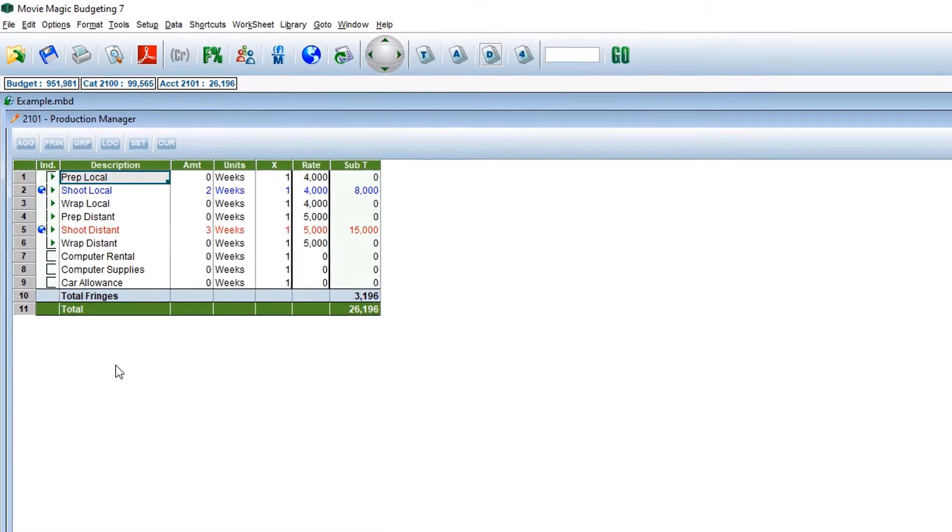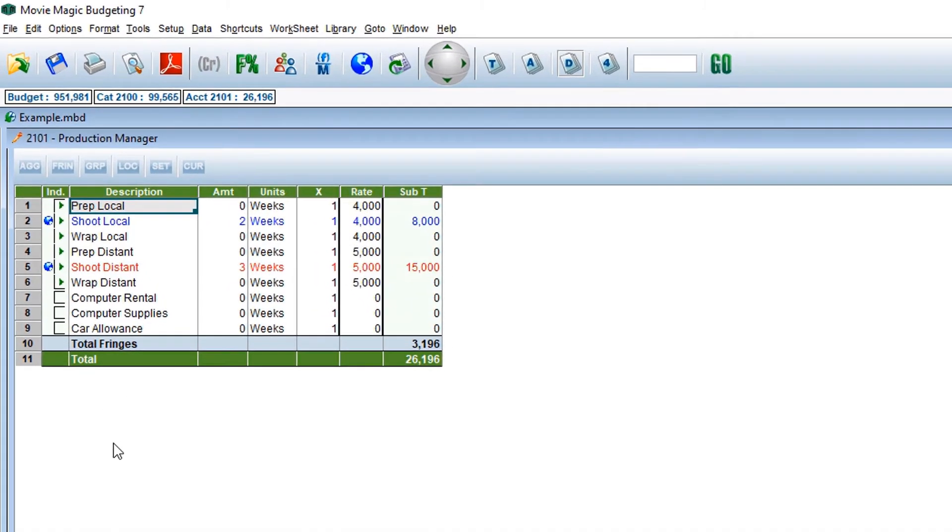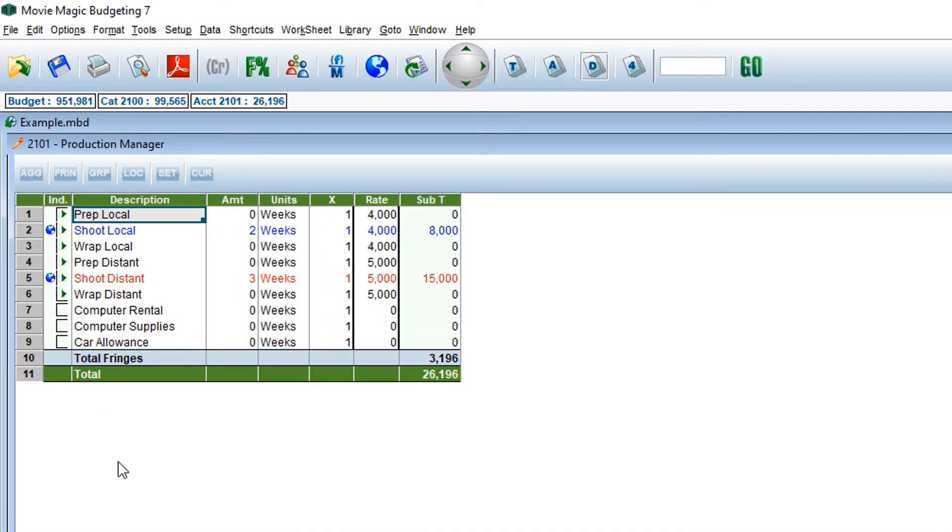Once at the details level, notice the grayed out switches above your grid. Clicking these switches will open corresponding columns in the grid.